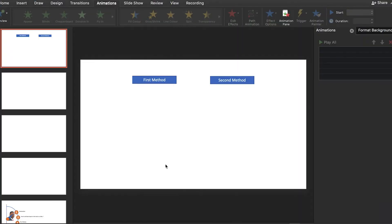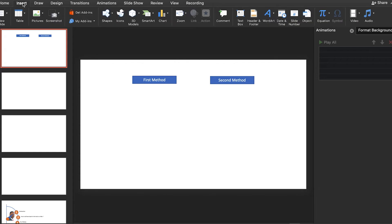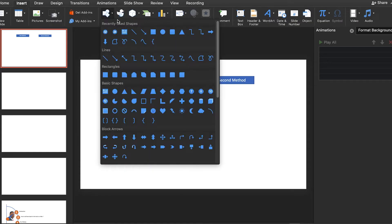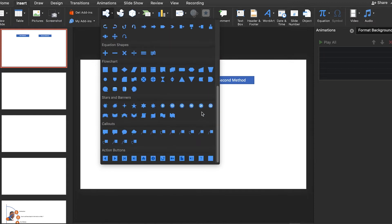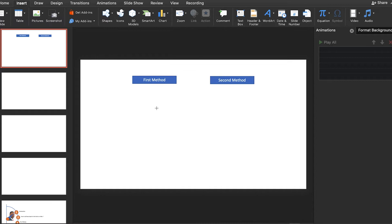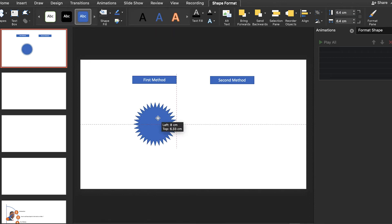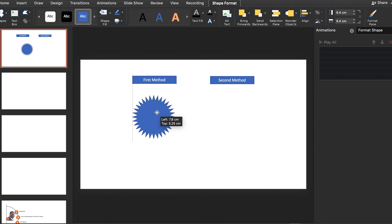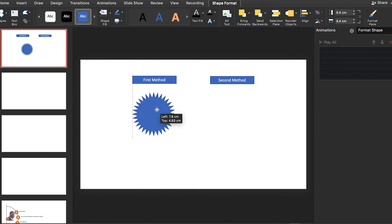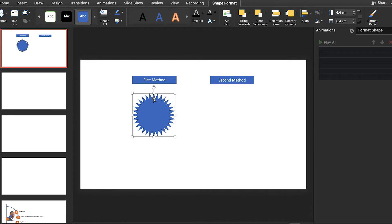A better way to do it is to go to the Insert tab, and on the shapes, look for what we call the stars and banners, and choose the 32-point star. Press on the shift button and then drag down the shape to create this shape. Position it until we get it right. Next, click and drag this yellow point here to extend the edges on PowerPoint like this.